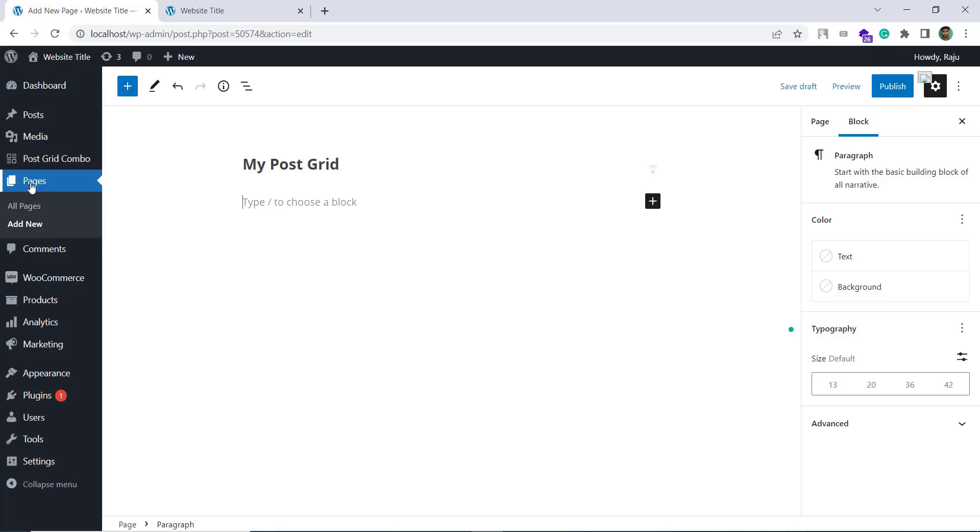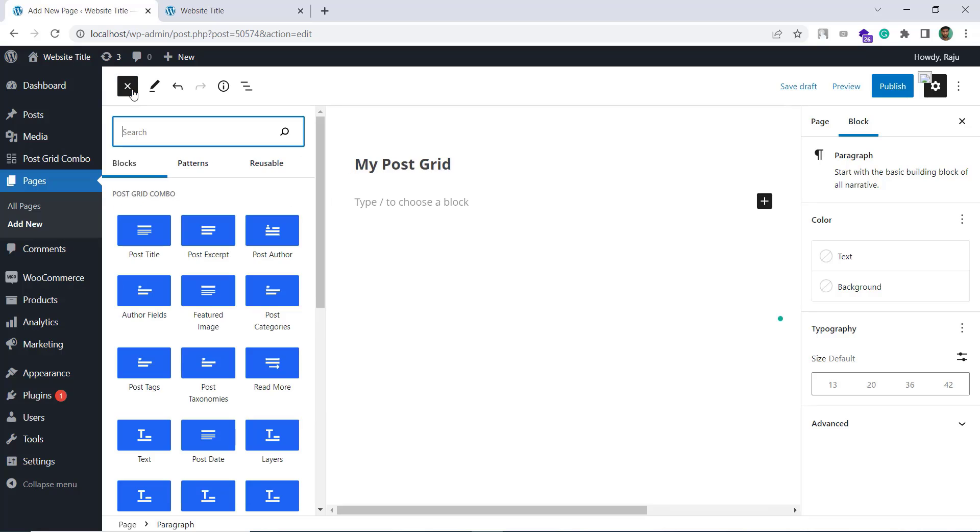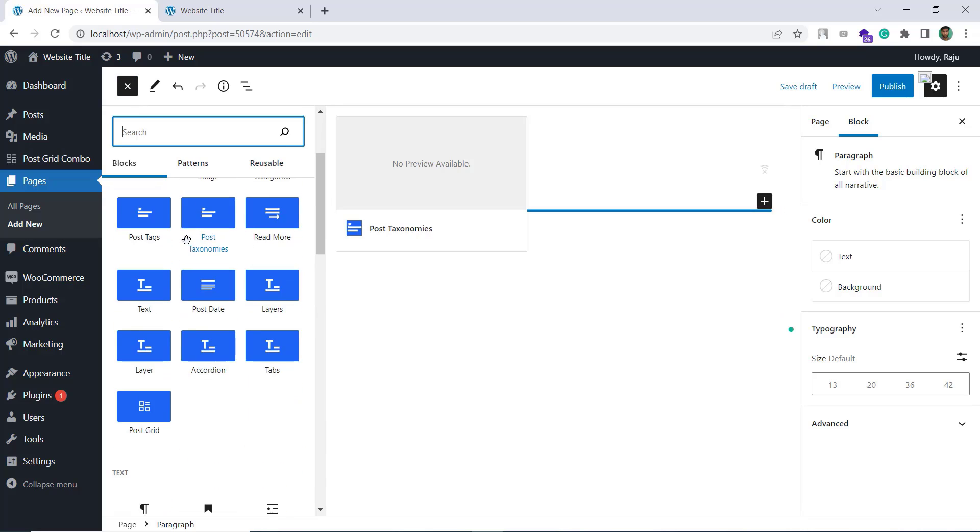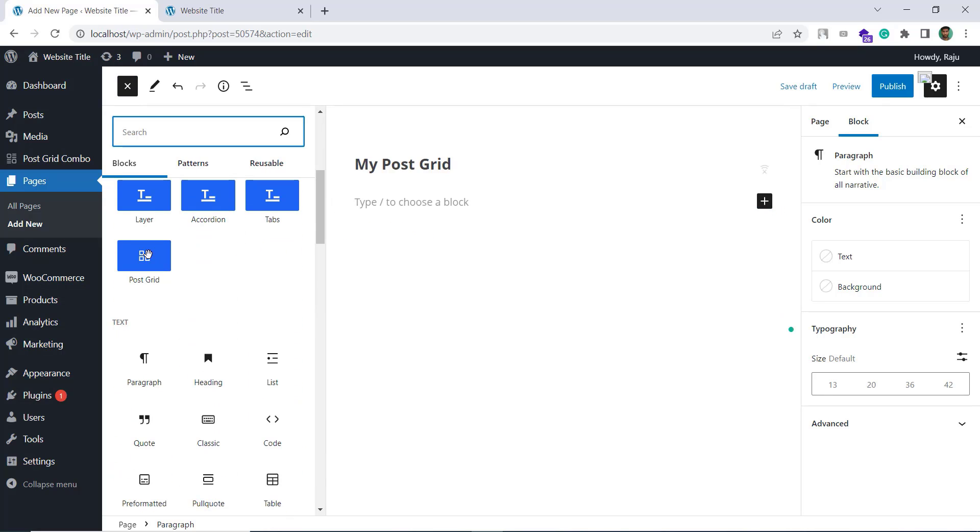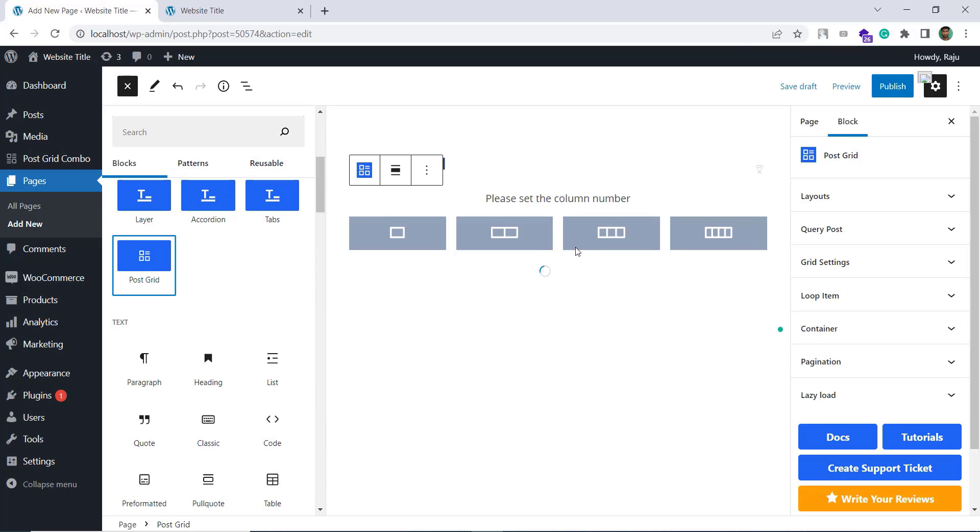As you can see I am on a new page and when trying to insert our PostKit block, it's asking to set a column number by default. Suppose I wanted two columns layout.